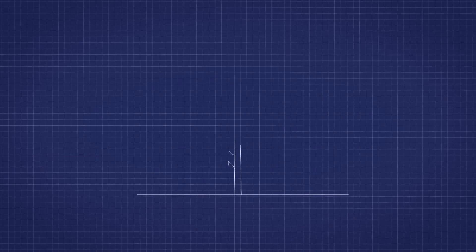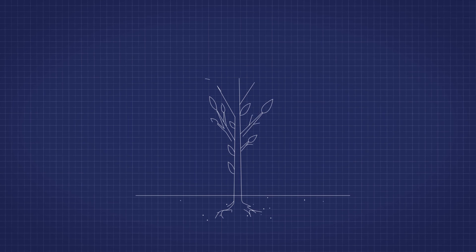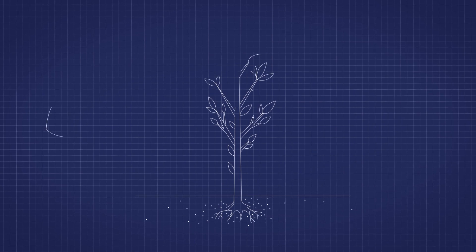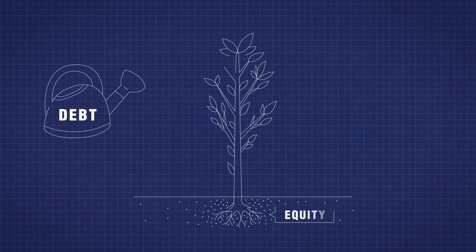Running a business requires a lot of capital. Right now, there are two ways a company can fund operations: debt and equity.